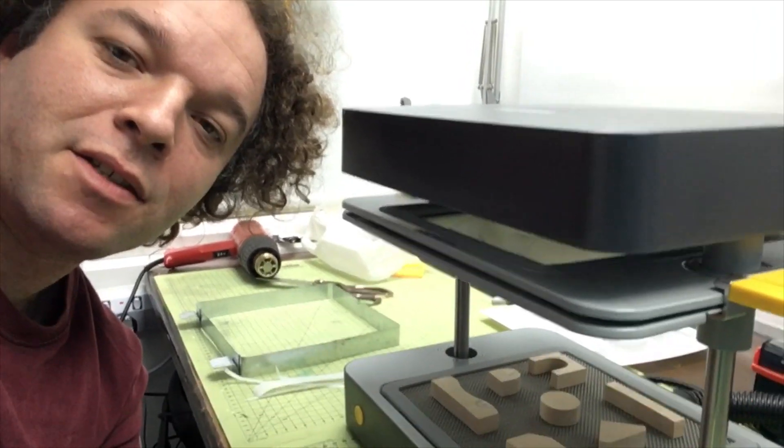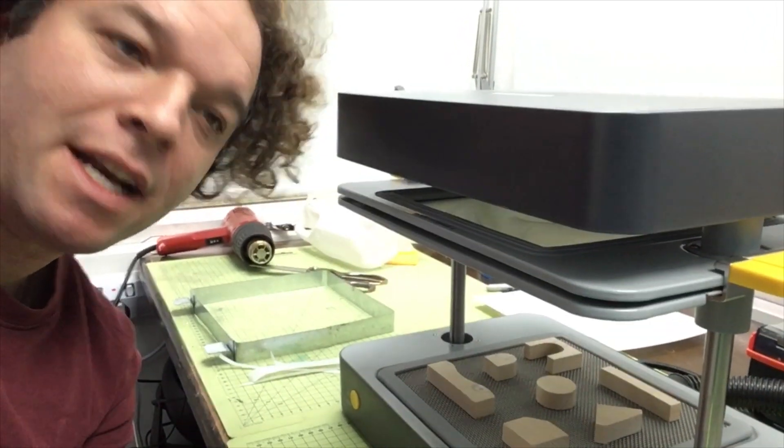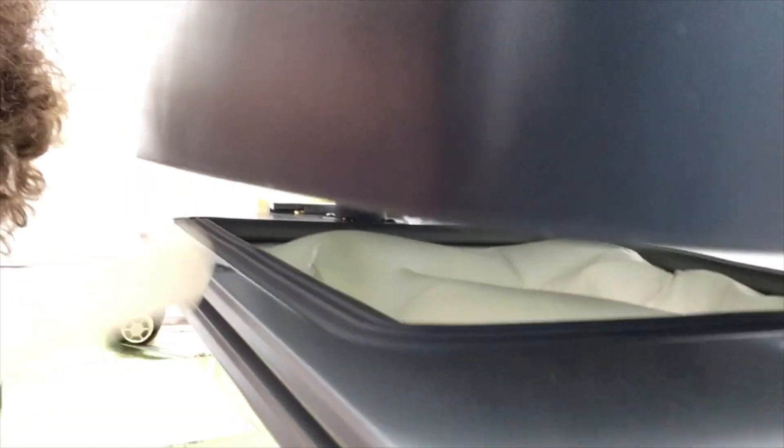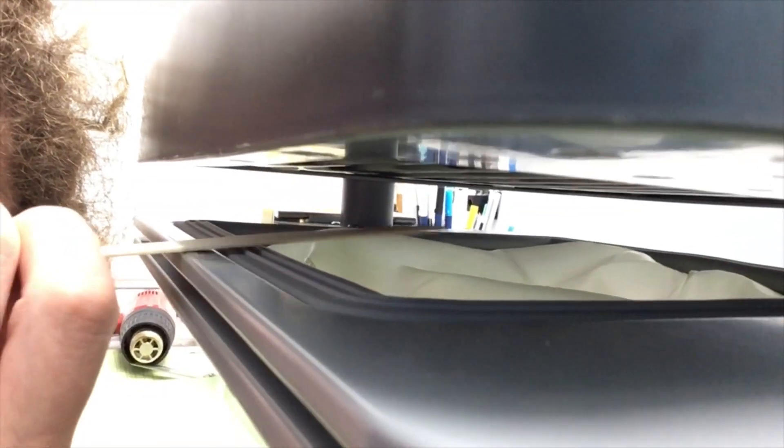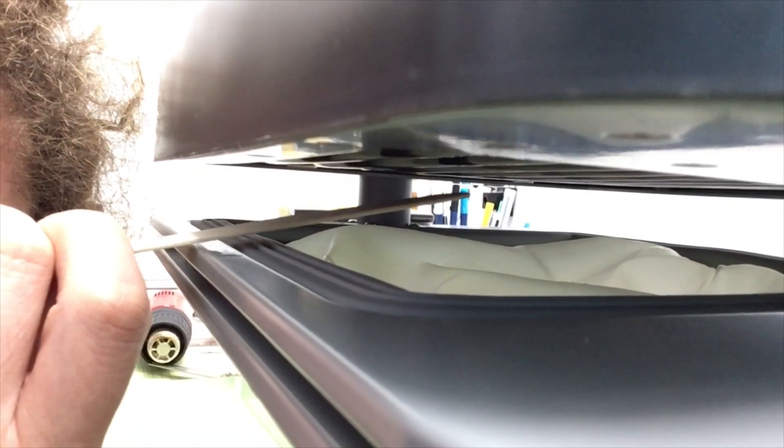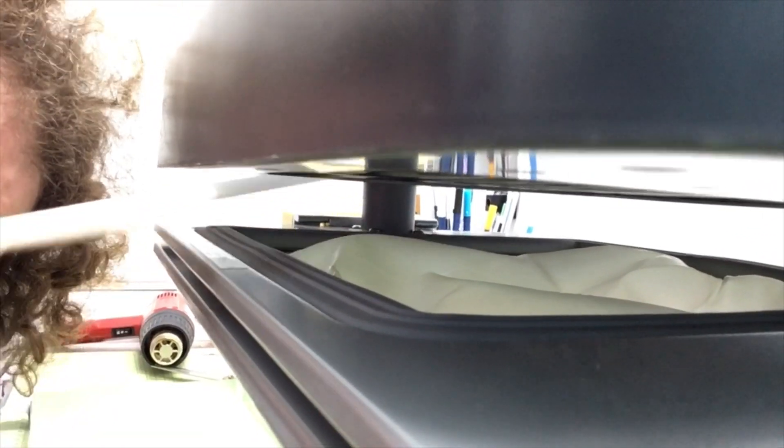Okay so we've got it in now and you can see it's just sitting nicely. The key thing is to make sure it's not getting too close to the heating elements up here.